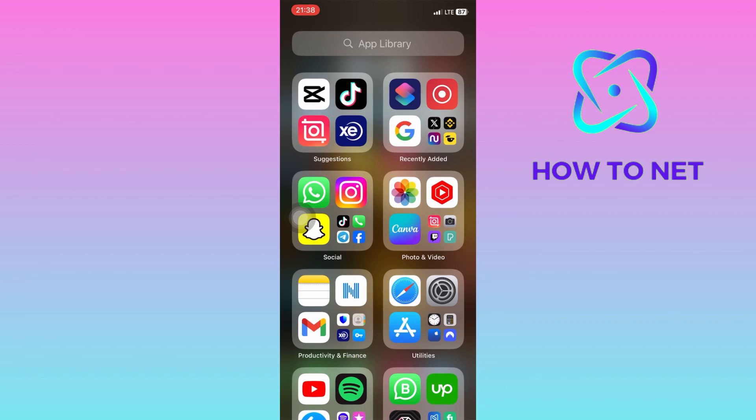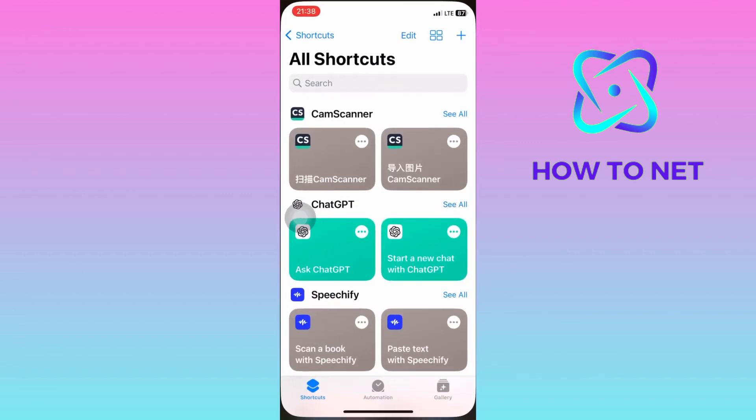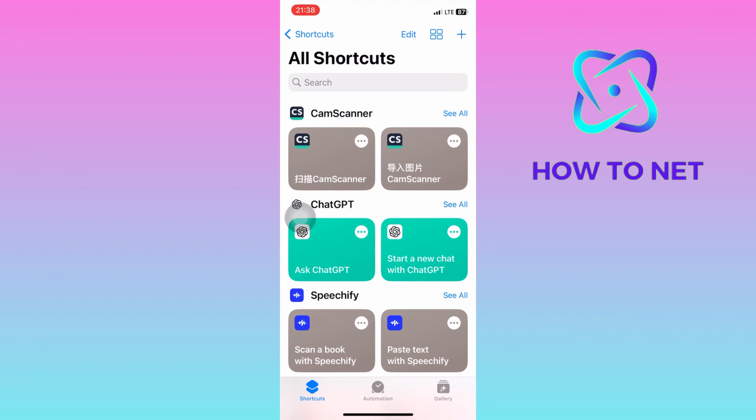To do this, simply head into your Shortcuts application. If you don't have the Shortcuts app, simply download it from your App Store.